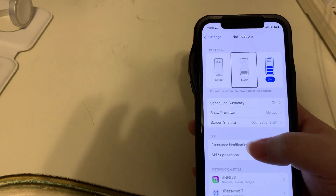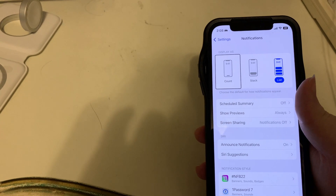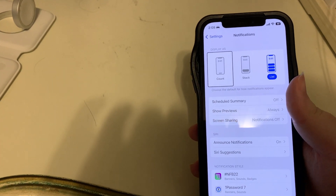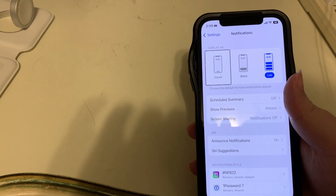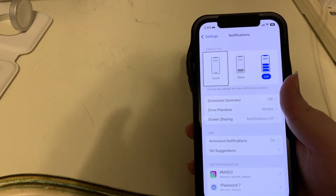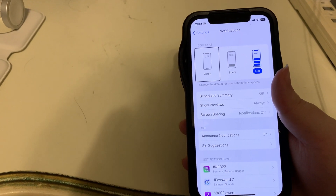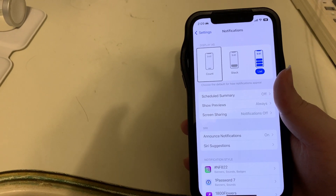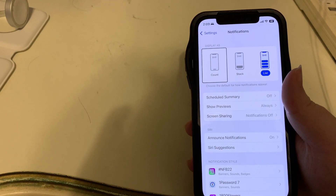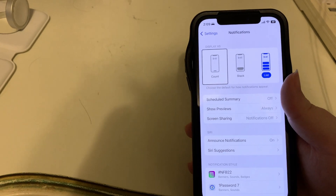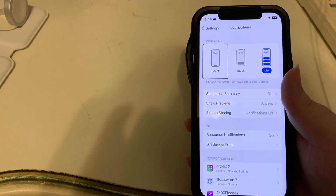The third option is Count, and I do not recommend this if you're a VoiceOver user. I have found that it loses focus a bit and it's a bit harder to get to your notifications. Visually it is the least amount of clutter — all that's on the screen if you have notifications is an area at the bottom that says the number of new notifications, for example 'three new notifications.'